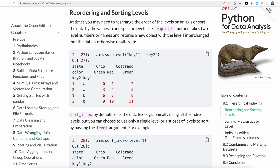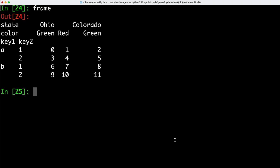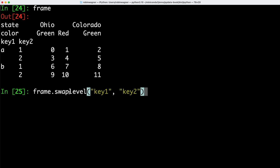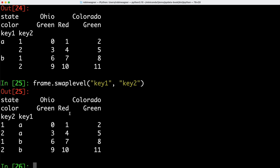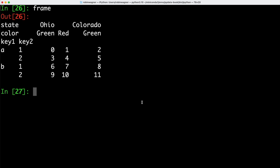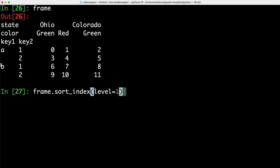Sometimes we may need to rearrange the order of levels on the axis or sort the data by values in one specific level. For that we can use the swapLevel method. We can use swapLevel and pass our two index values key1 and key2 as arguments, and this is going to swap key2 and key1 in our data frame. We can also decide how our keys should be sorted — by default they would be sorted alphabetically, but we can use the sortIndex method to change this.